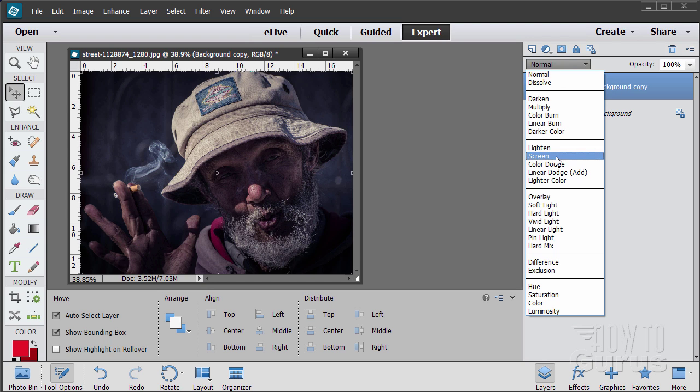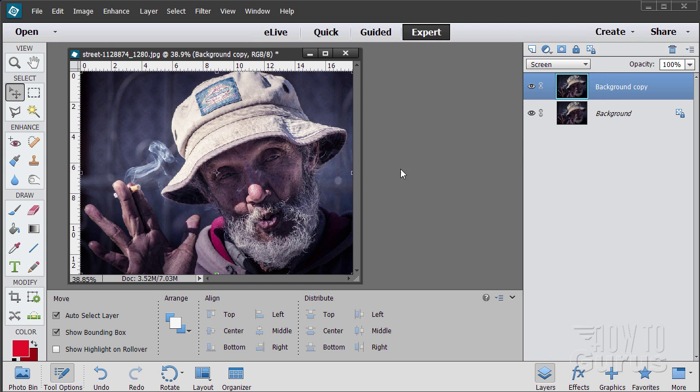The one I want to use is screen. There we go. And that just combines those two and brightens things up.